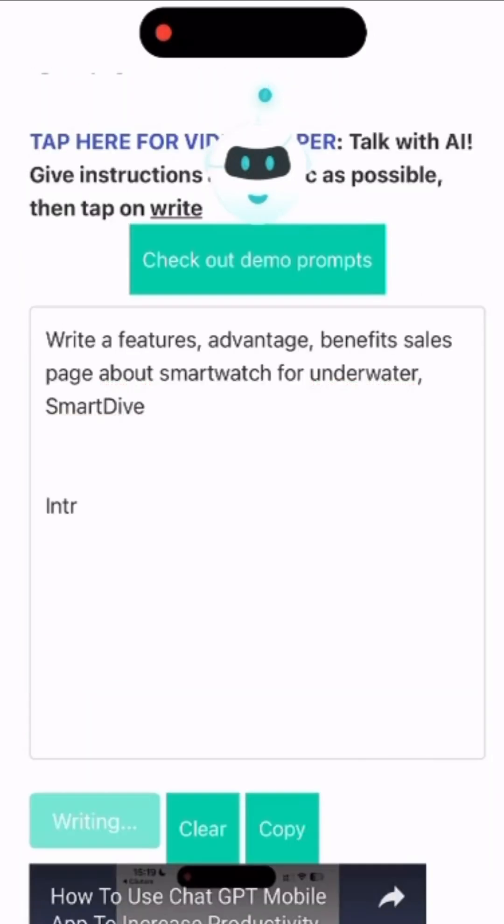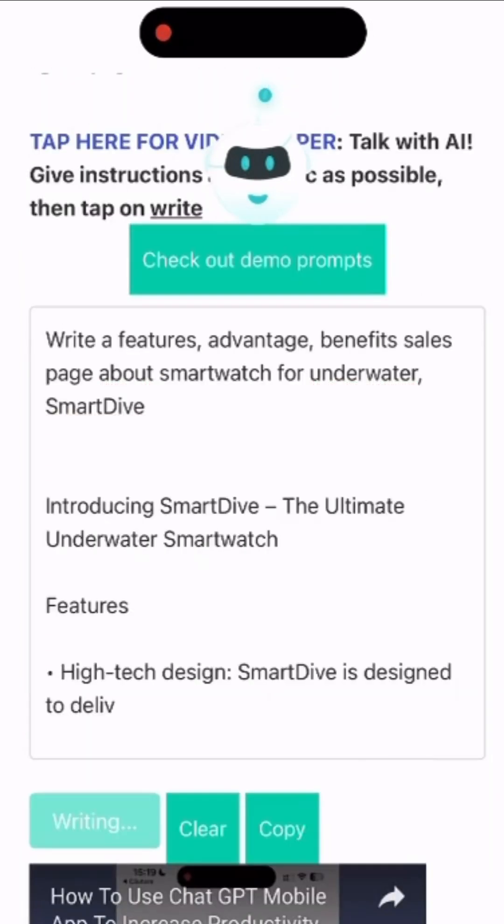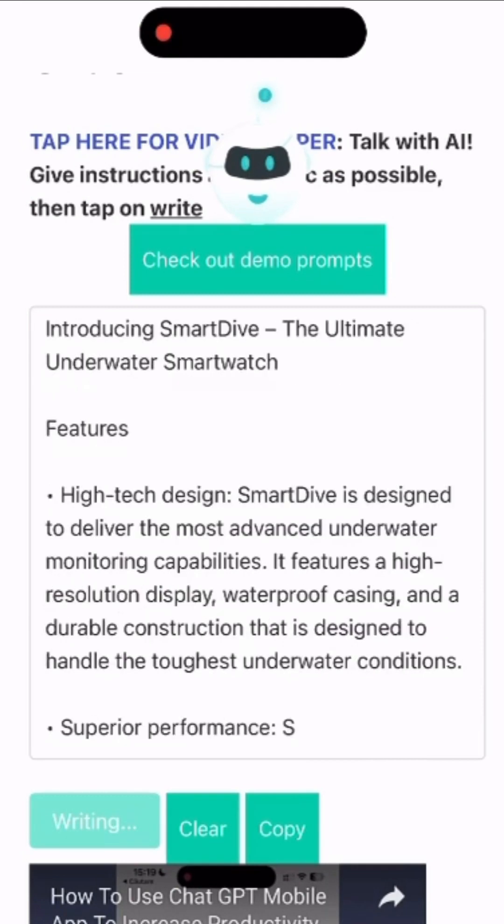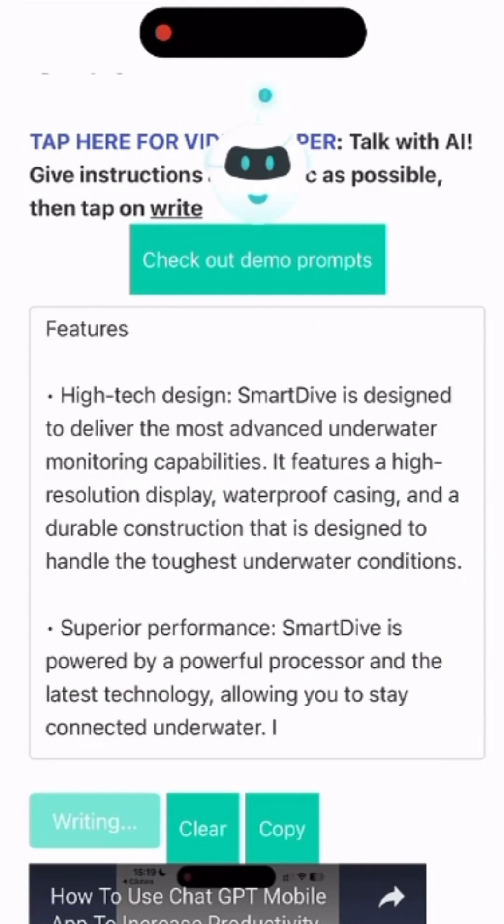And now the magic happens. This is a perfect output from chat GPT.